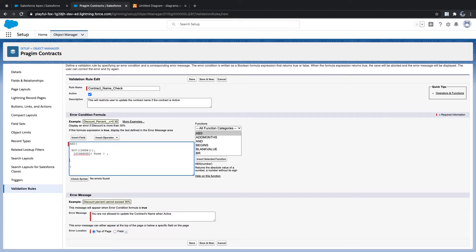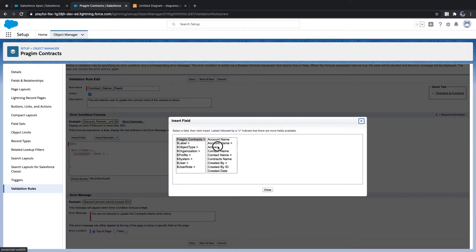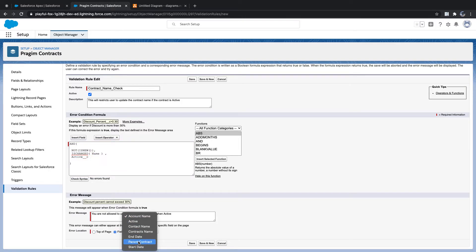We also need to check whether active is true or false. I'll insert the field 'Active'. Since this is a checkbox, it is true or false directly — no comparison operator needed. If active is true, we want to block the update. All three conditions being true results in a validation error. I'll name the rule 'Contracts Name' and save it.